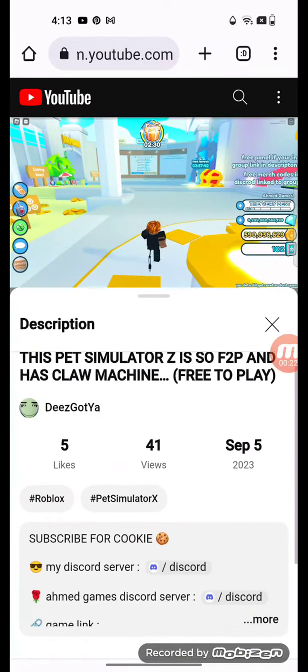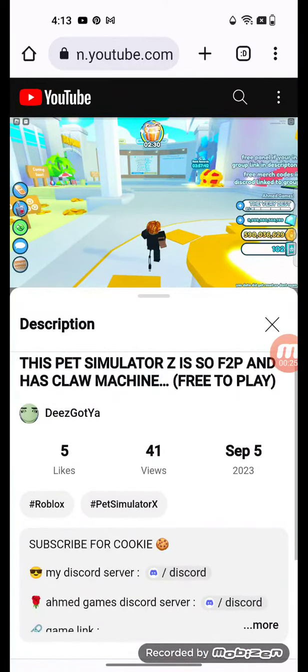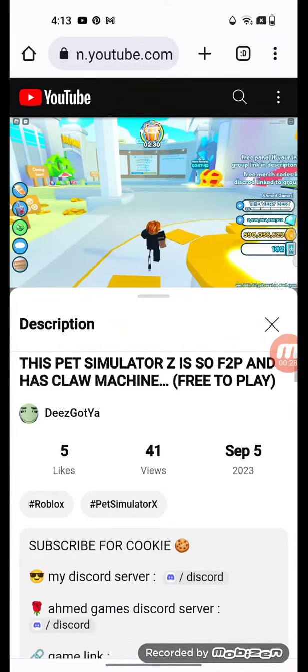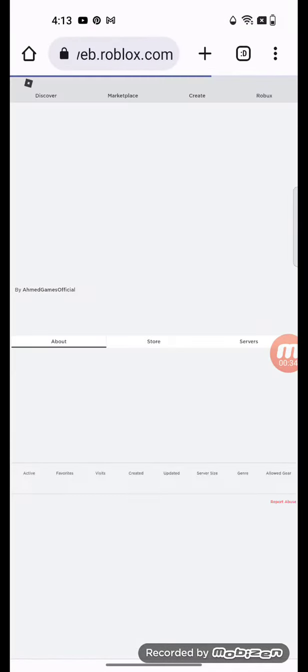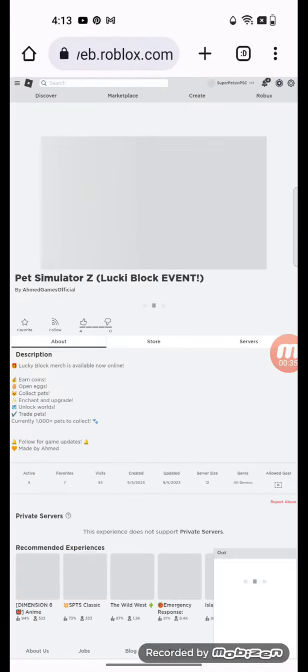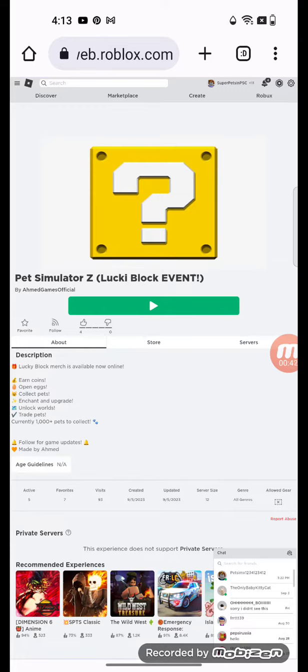I'm going to be going on the description and see this video premiered on September 5th, 2023. So yeah, here's the game link in the description. Here it is, here's Pet Simulator Z Lucky Block Event.